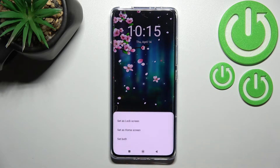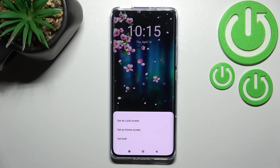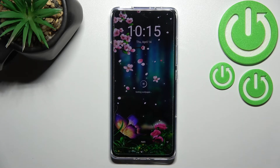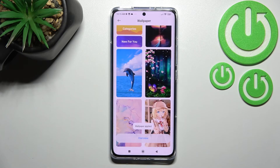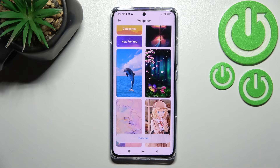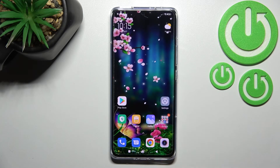If you are happy with your choice, just tap on 'Apply' right here. Now we can decide where we want to set it — we can set it as a lock screen, home screen, or both. I'll go with both options.